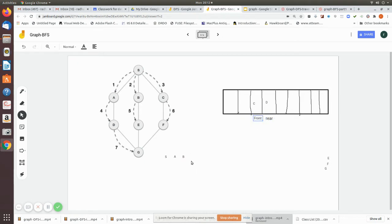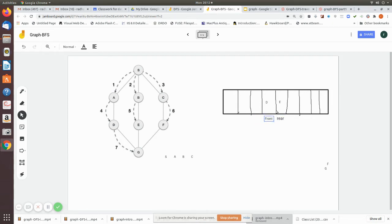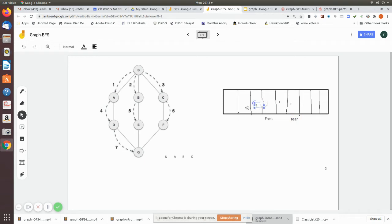Now front points to b. We check the adjacency node of b. One adjacency node is s, which is already visited. The other adjacency node is e, so we add it to the queue. Then we remove the front element, which is now c. We check the adjacency nodes of c: s is already visited, and f has not yet been visited, so f is added to the queue.